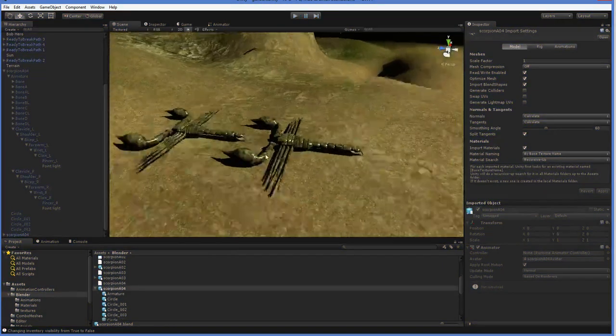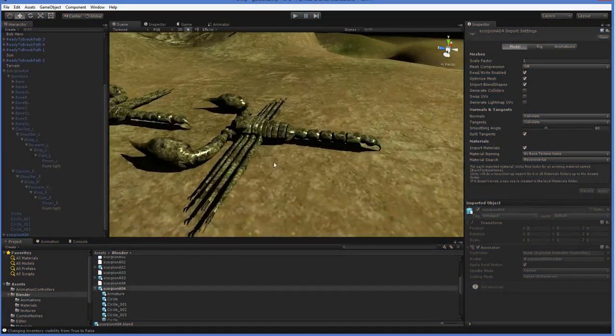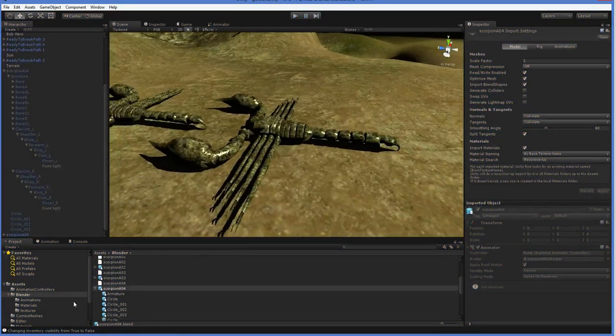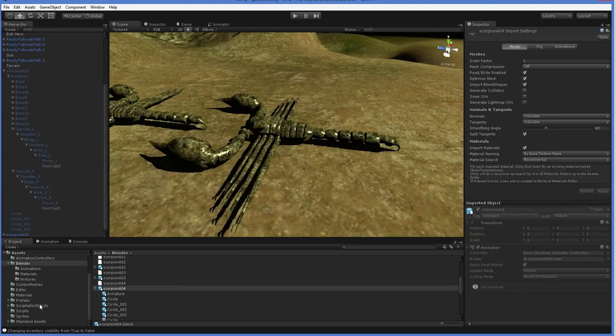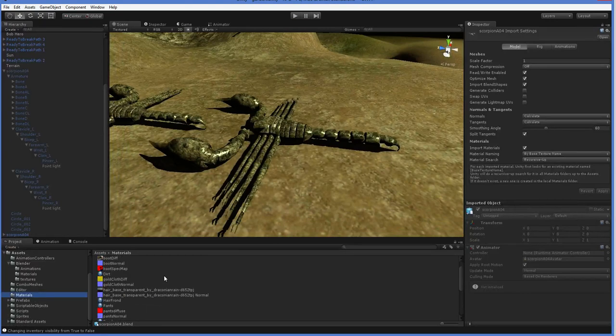So if I were to pause the game and I was to choose one of these Scorpions, I could drop another material onto them, like say the slime material.